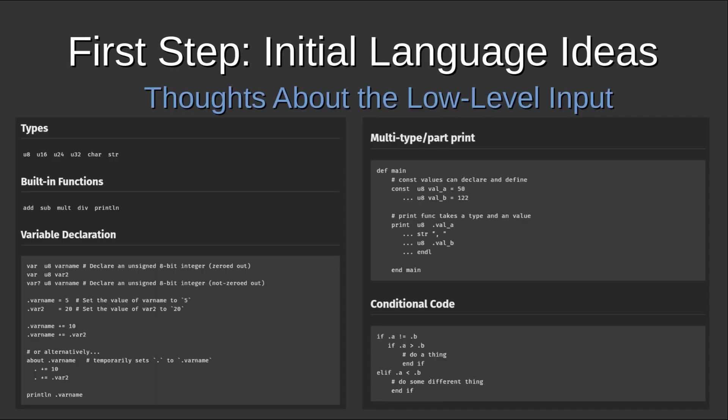Now, my first thought, as far as initial language ideas, is how would I do this low level input? And I really just started dumping some ideas down into a markdown document just to see like, do I even like the way this looks? Does this make sense? And these are a collection of my initial thoughts. However, I can say that this is not how it's going to end up or maybe how it ended up currently. This is just initial thoughts. I'm sharing them here.